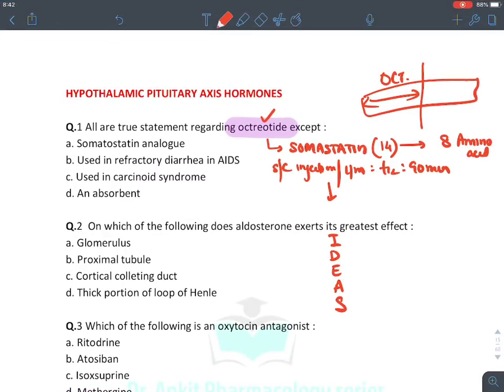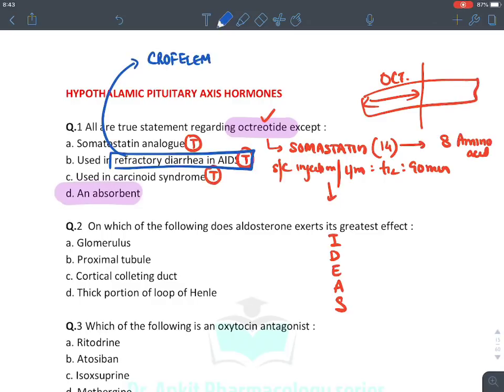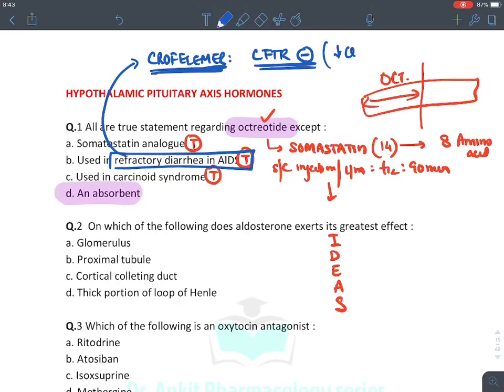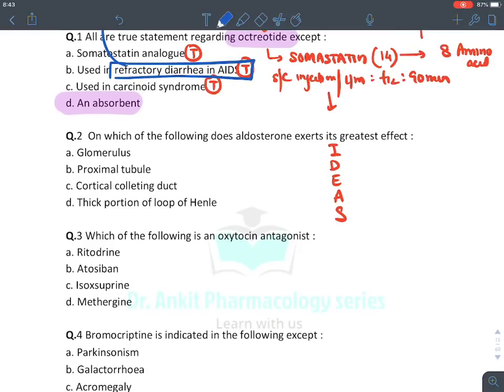Keeping this in mind: octreotide is a somatostatin analog — true. It is used in refractory diarrhea in AIDS and in carcinoid tumors. The incorrect answer is that it is an absorbent — no, it is not. A new drug approved for refractory diarrhea in AIDS is crofelemer, which is a CFTR (cystic fibrosis transmembrane receptor) inhibitor that reduces chloride secretion.